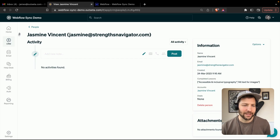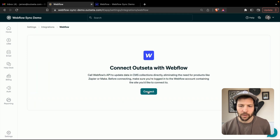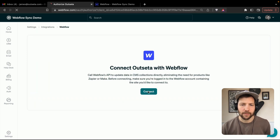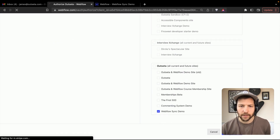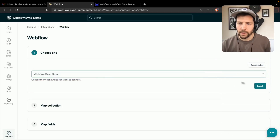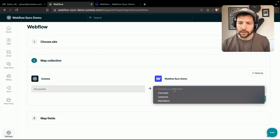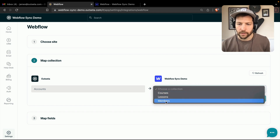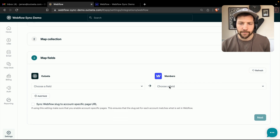Let's go back over to Outseta. Let's go to Settings, Integrations, and here's Webflow. We're going to connect to our Webflow site — Webflow Sync Demo is the one we're using. There's the site. Click Next. We're always syncing accounts from Outseta — you can't change that — but we can change the collection that we sync to in Webflow. We're going to sync to Members. Click Next.